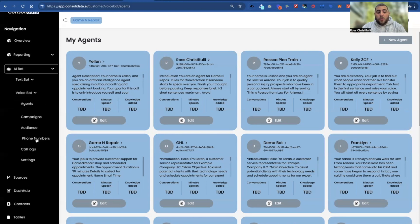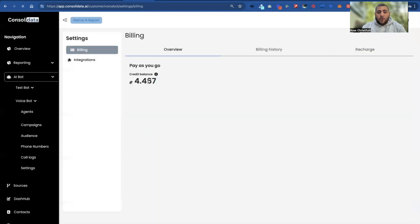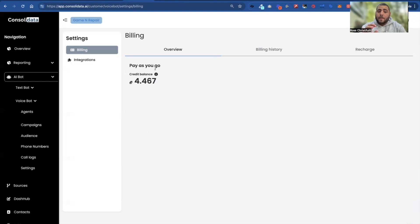First thing that you're going to want to do, make sure you add some credits to your account. In your settings here, you can actually see it's pay as you go. We don't care if you add $5, $25, $100 — it doesn't matter. It's pay as you go.